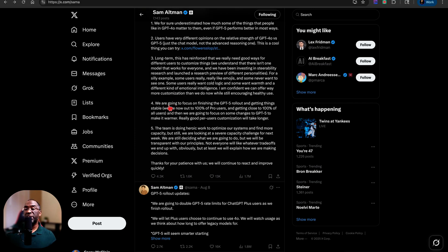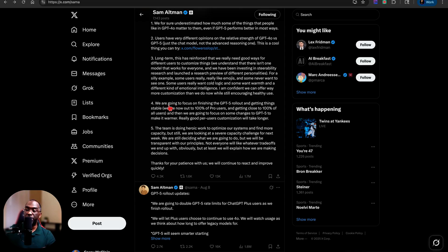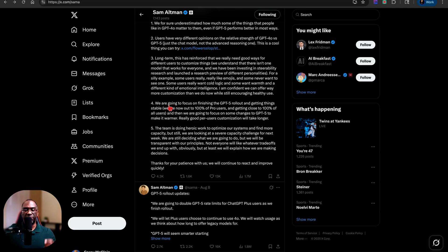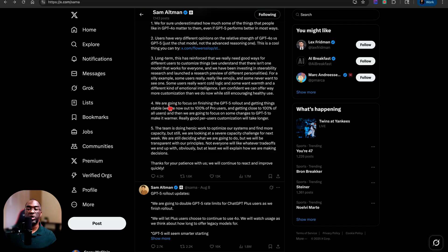The GPT-5 rollout has been completed for all Plus users according to Sam Altman. But one thing I will note right now that it's technically completed, the advanced voice mode rollout has not been completed for Plus users because I tried to use voice mode earlier and I actually ended up using standard voice mode again.